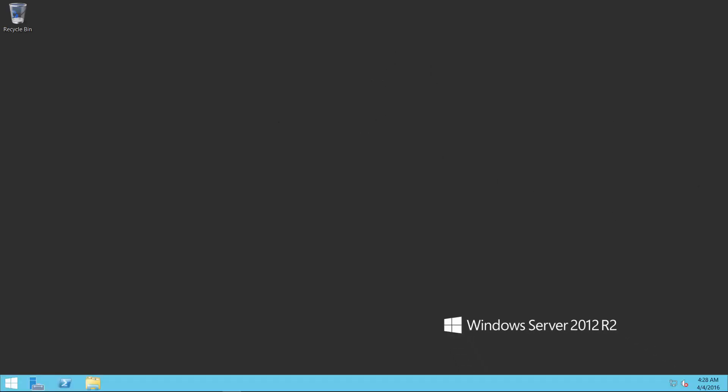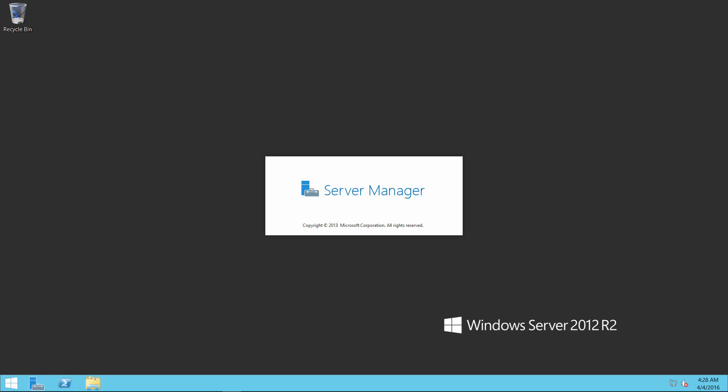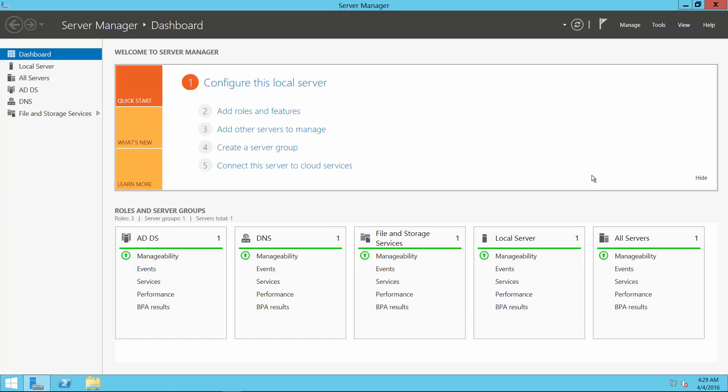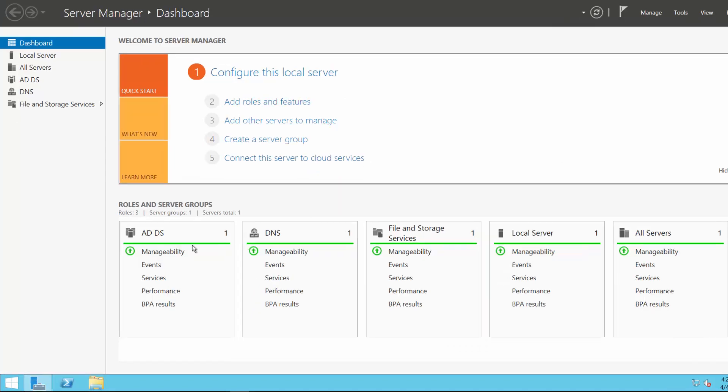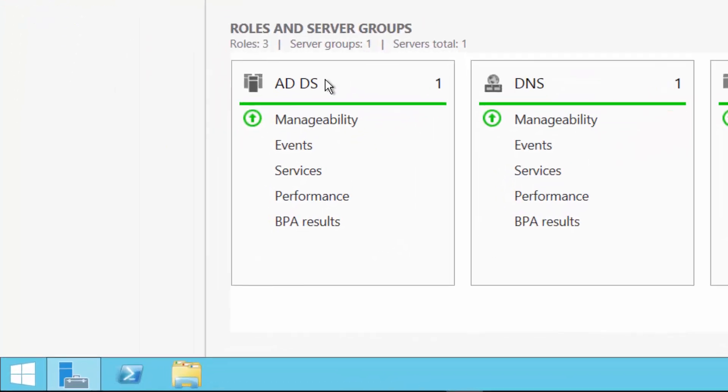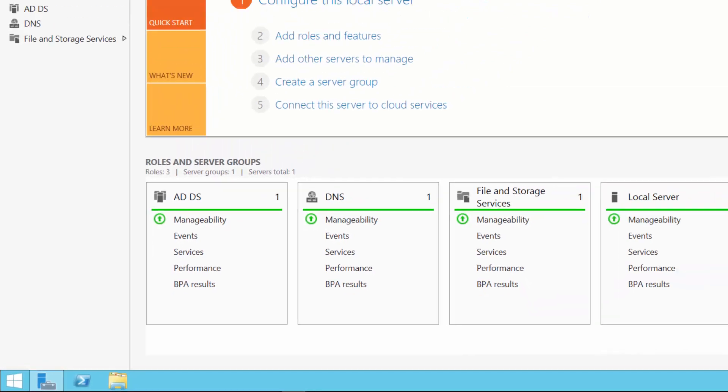You'll see it instantiate the default domain controller's policy and log us in to the corporate domain. So at this point, we'll look at server manager real quick. And as we can see by the dashboard for my DC0001, it now has Active Directory installed, it has DNS, and we're ready to move on to installing the second server.